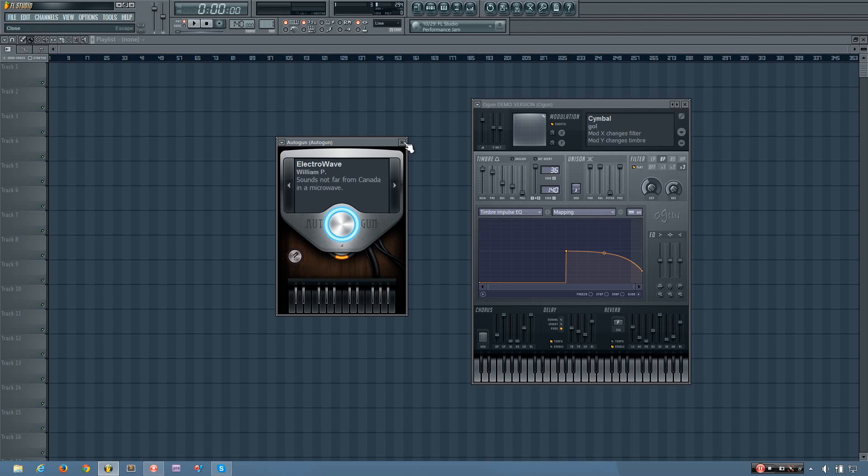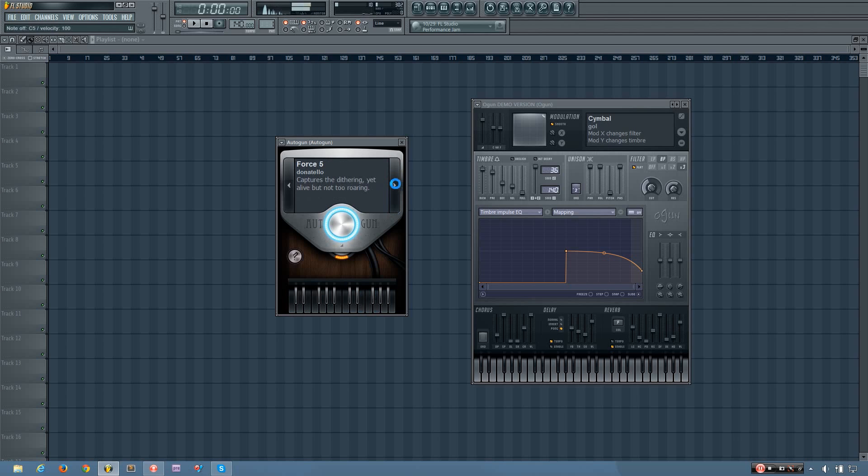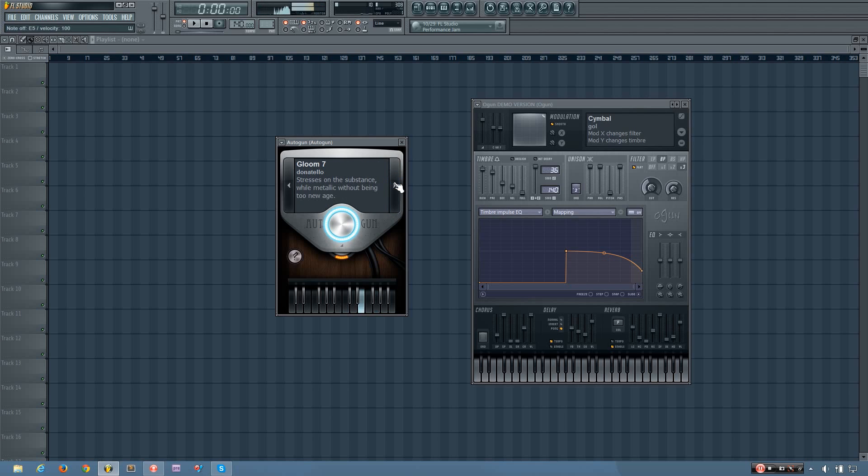Okay, so let's see how this preset sounds. Now Autogun does have some pretty cool sounds in it, especially metallic or bell kind of sounds. So it might be kind of cool to use in your tracks.